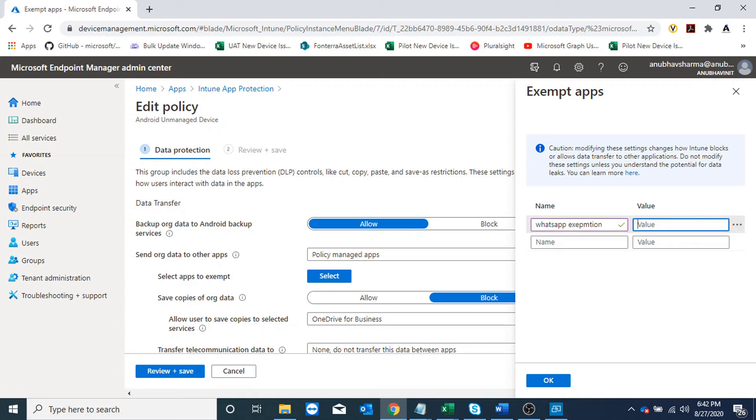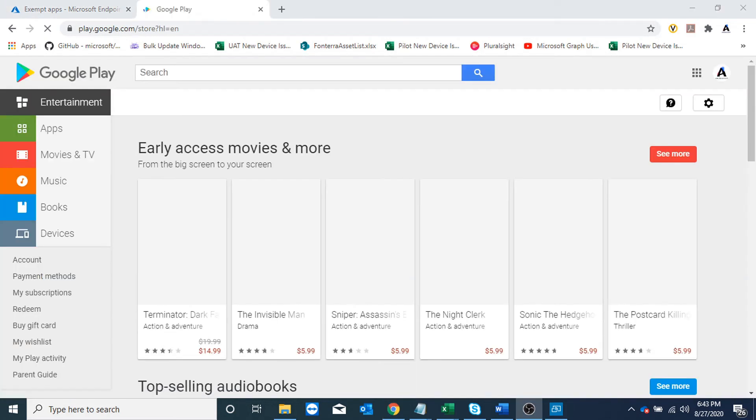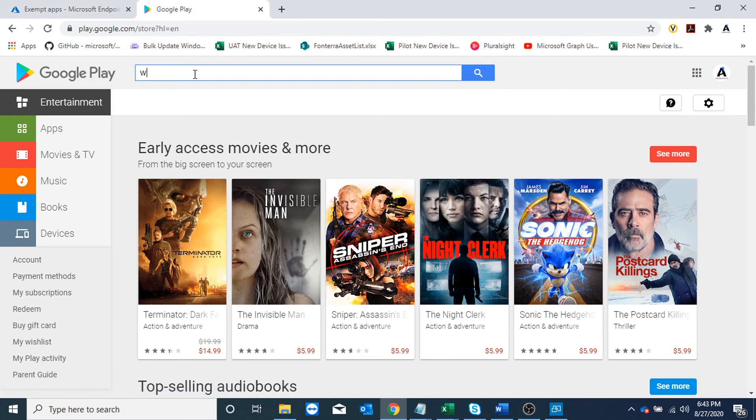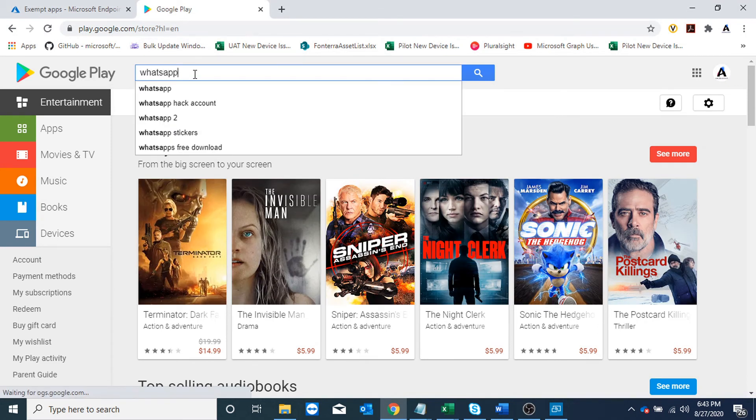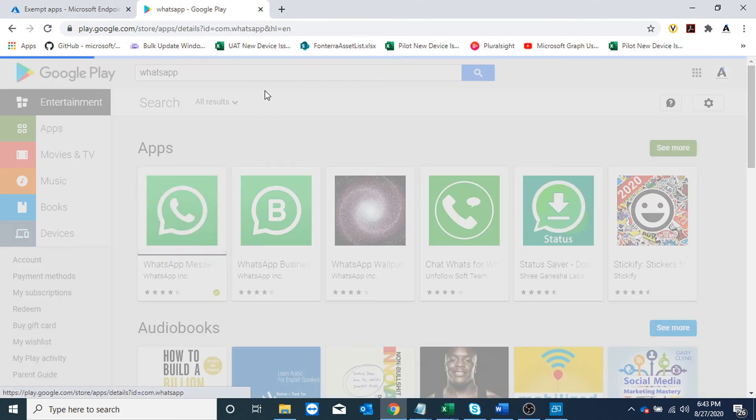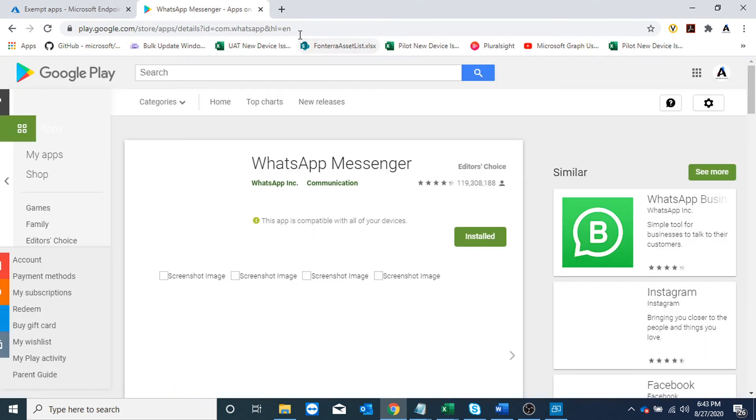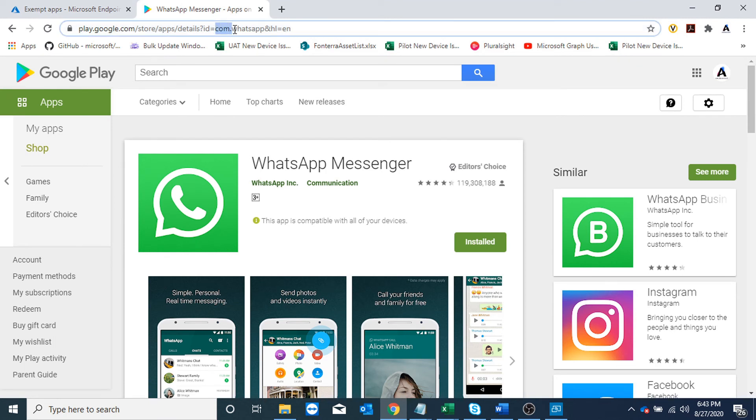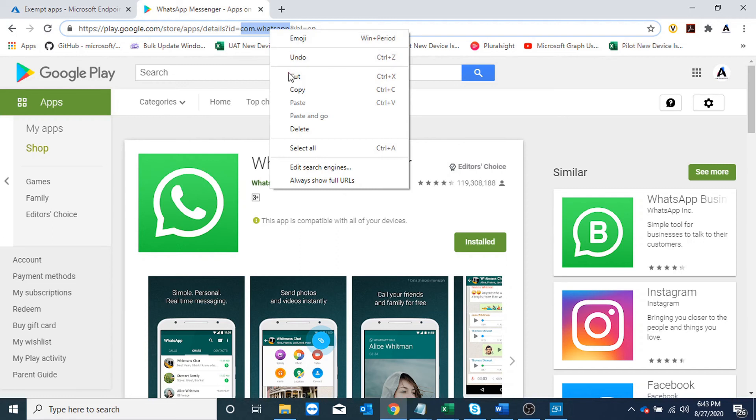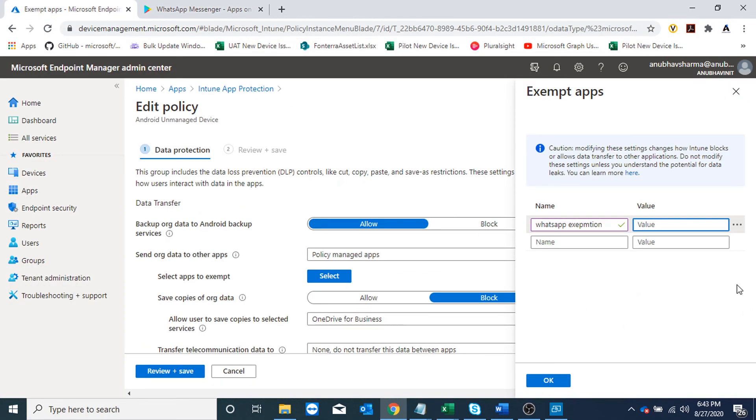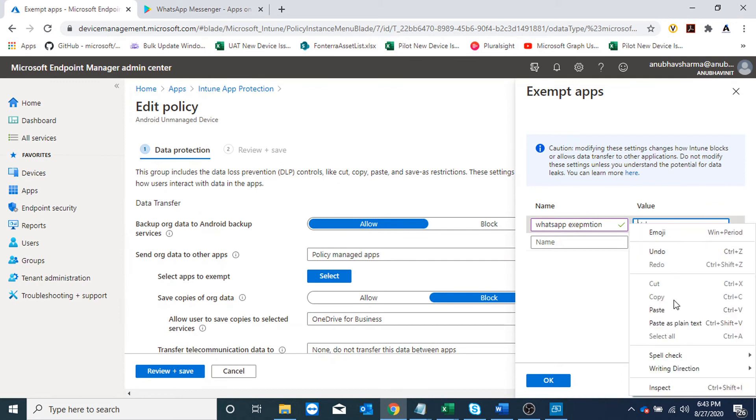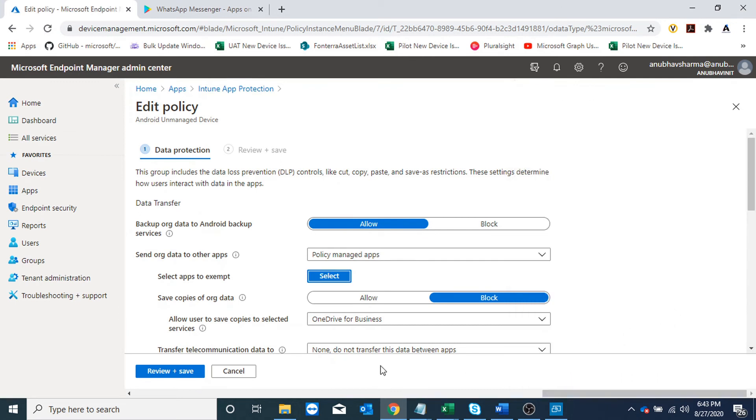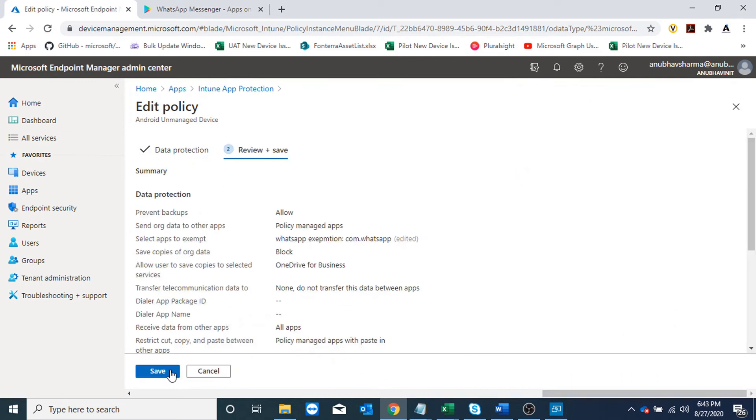In the URL, whatever is after 'ID=' and before the '&' sign, I will copy that. So in this case it would be 'com.whatsapp', and I would paste it here, click OK, and save it. Now let us go back to the device and test whether it works or not.